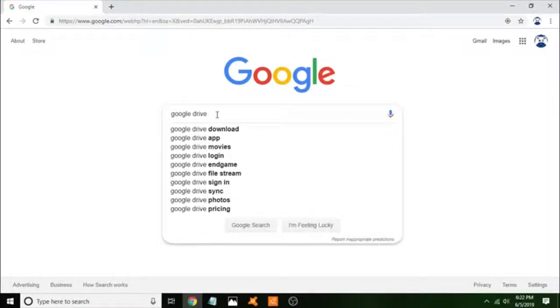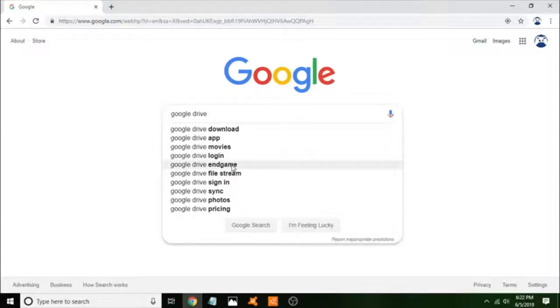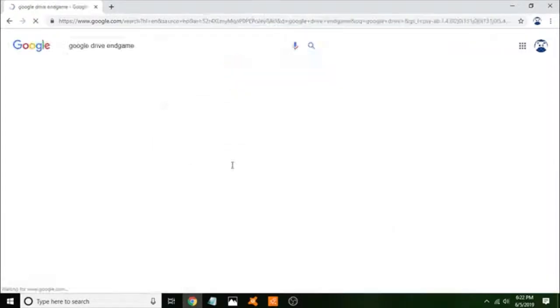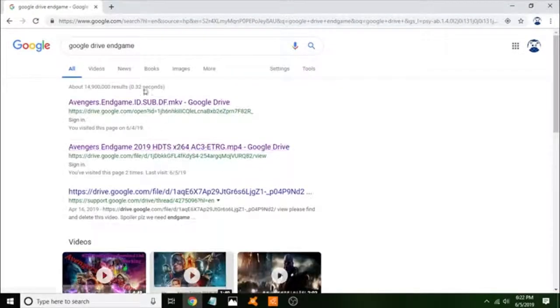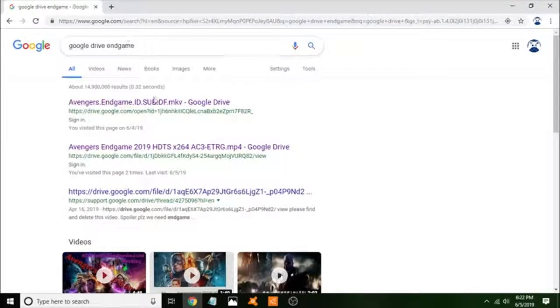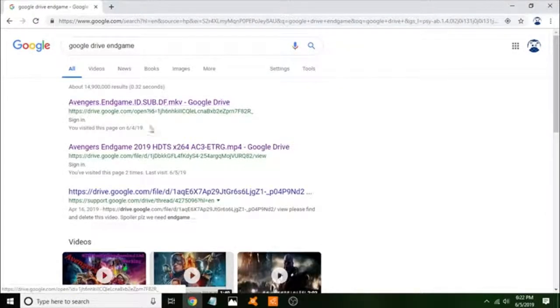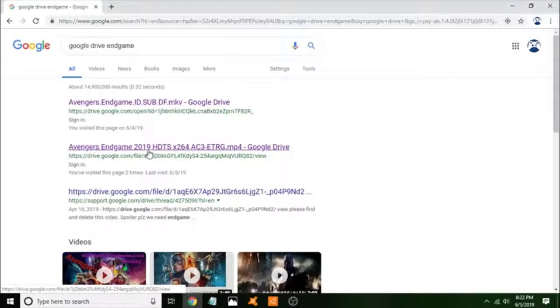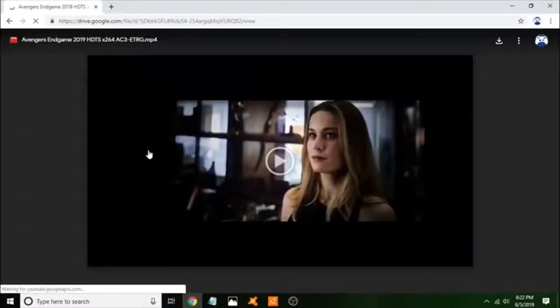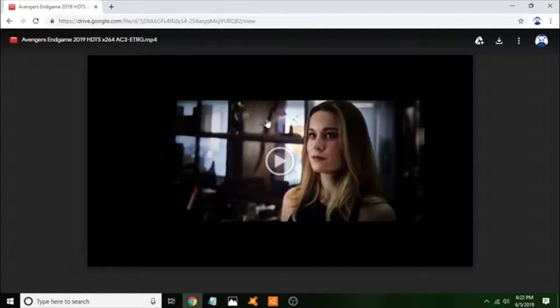You type in Google Drive and then any movie you want. So I'll do Avengers Endgame. Once you have Avengers Endgame there, you want to click the first two links. I'll click the second one; either one of them works.